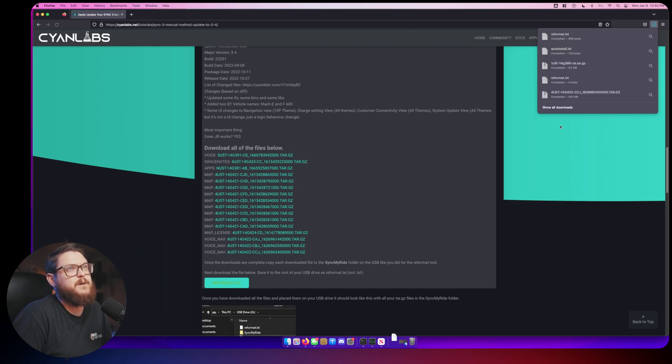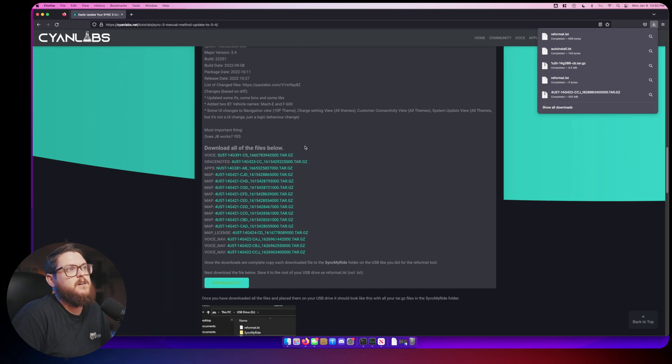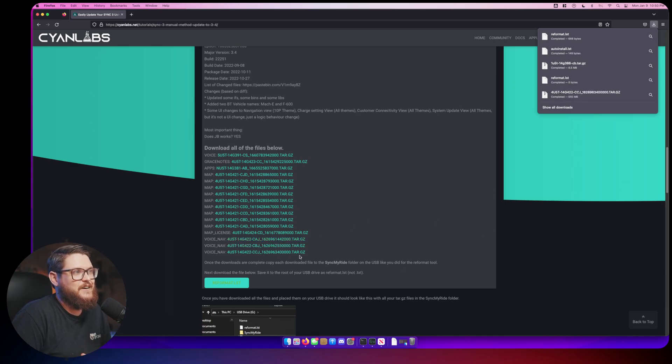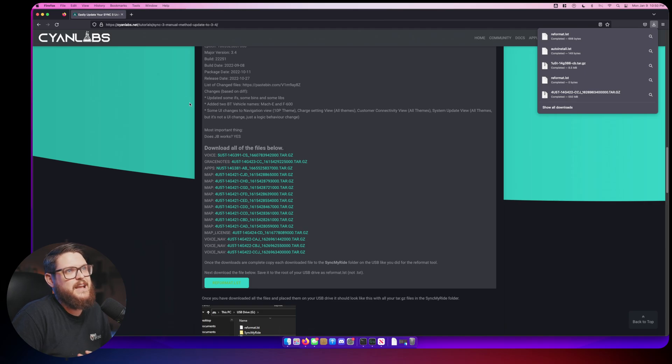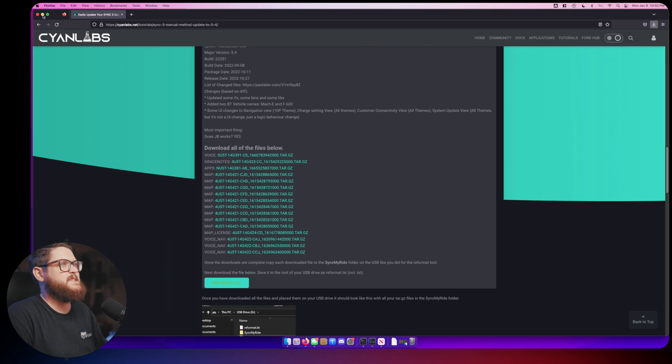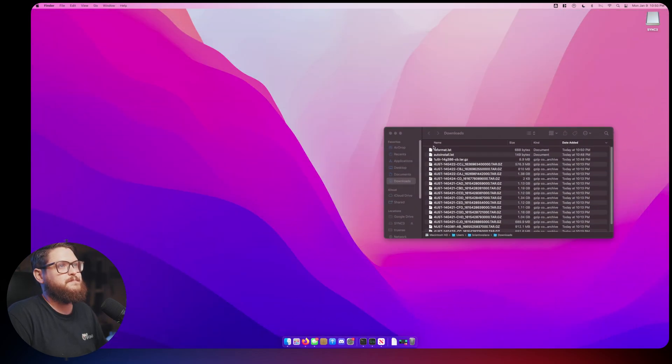You can also right click and save link as but that's a lot to do for these 16 files. The last thing you need to do is download the reformat.lst file. So we're going to download that right there. I already have all these other ones downloaded because it takes a while, this is about 15 gigabytes of files. So I didn't want to show that all on a short little video here.